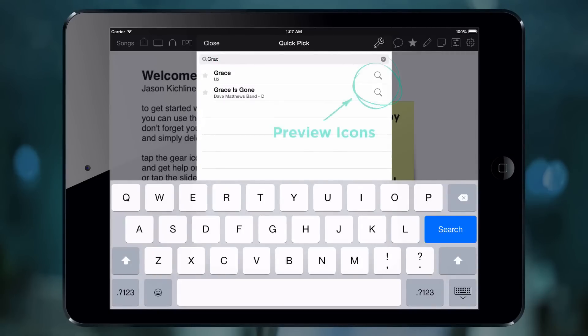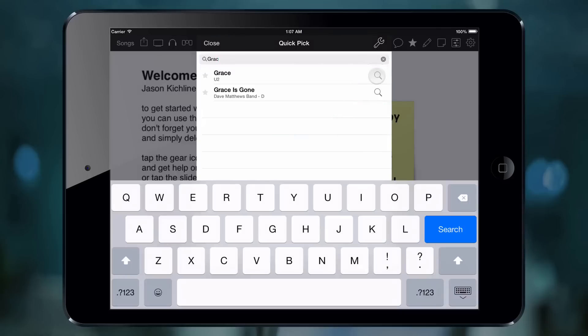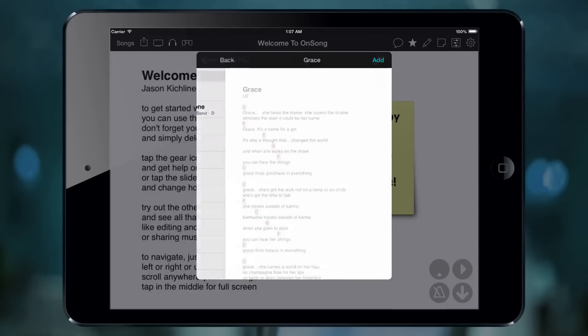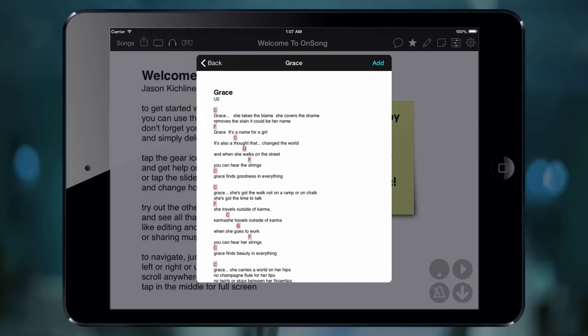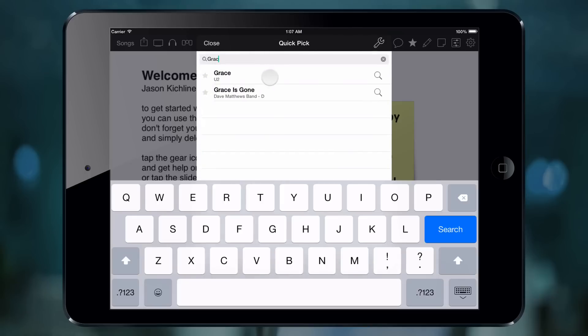If you want to make sure it's the correct song, tap on the magnifying glass icon to get a preview. If it is the right song, just tap on it and the Quick Pick screen closes.